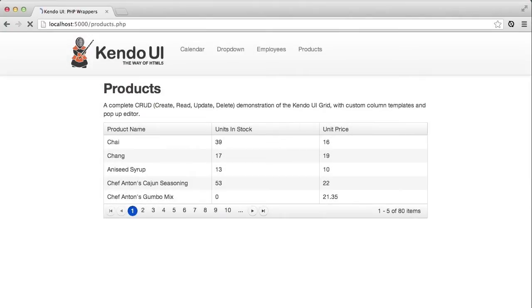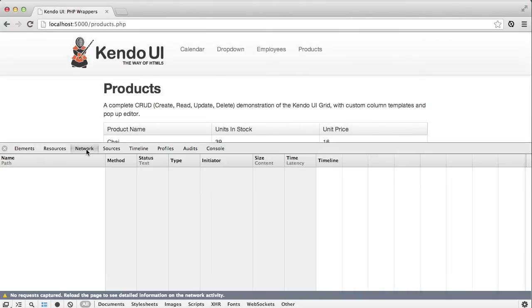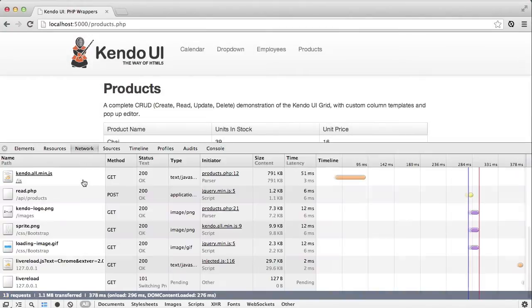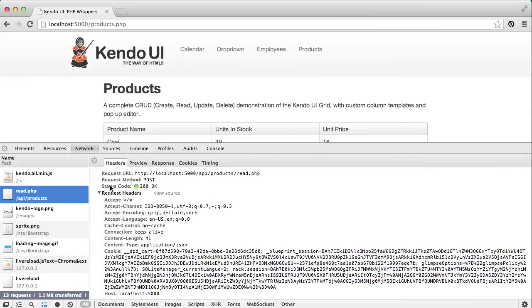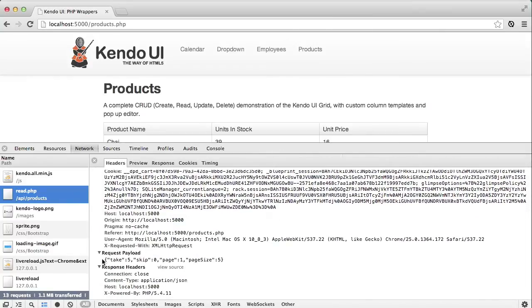Once I have that in place, reloading the screen shows the correct number of records on the screen. And if I examine the network tab again, I can see that the read request is being made with a JSON document instead of a standard form encoding.